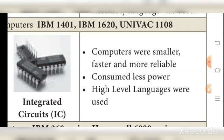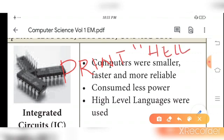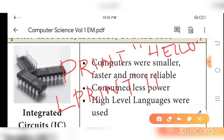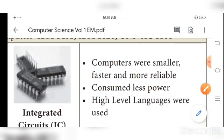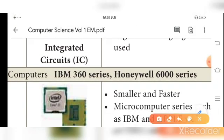Third generation computers were easier to work with. High-level languages like FORTRAN and COBOL were introduced. These languages allowed programmers to write instructions such as 'print Hello' and the computer would display the output on screen. Third generation computers include IBM 360 series and Honeywell 6000 series.